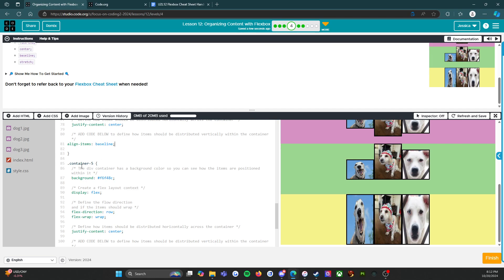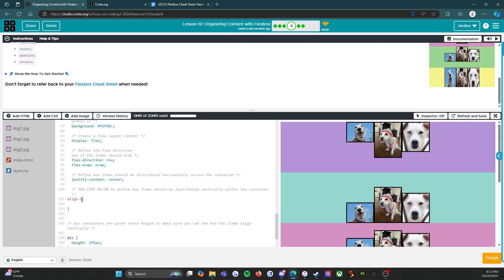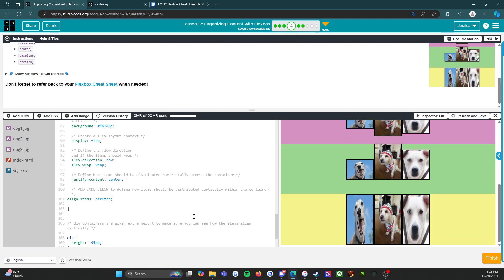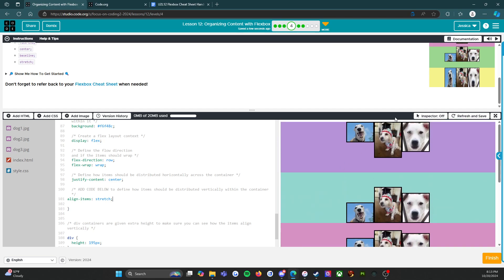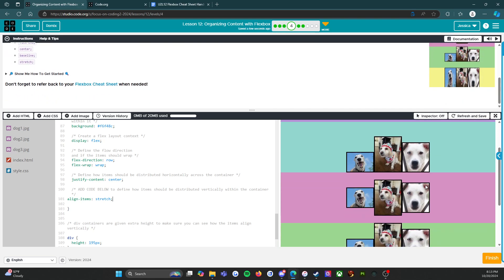And then container five — this is the last one. It looks correct already, but that doesn't mean we're done; we still need to add the code. So we're going to say align-items. This is the only value we haven't used yet — I bet it's going to be the one that we need. Align-items stretch. I think... does this all look correct? Yes, yes, yes. All right, I think we're good.